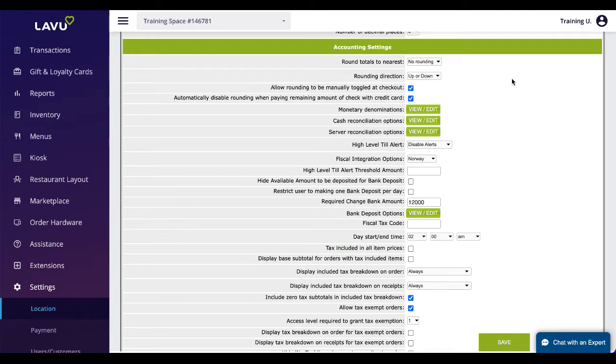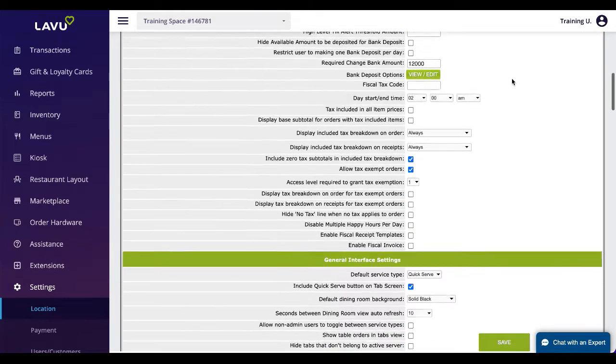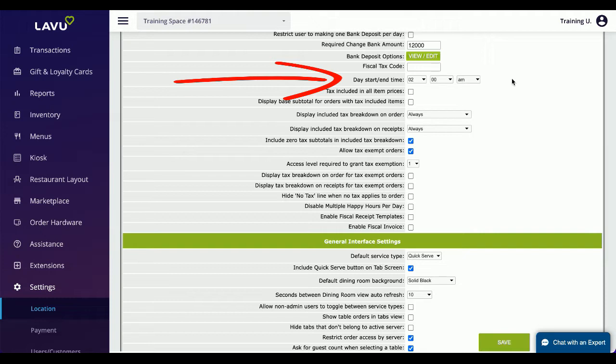Day start end time is a setting that will be set by our onboarding team. This controls when reporting information rolls over to the next day. This is incredibly helpful for restaurants that are open past midnight and want orders started then to report on the same day as other orders taken that night.